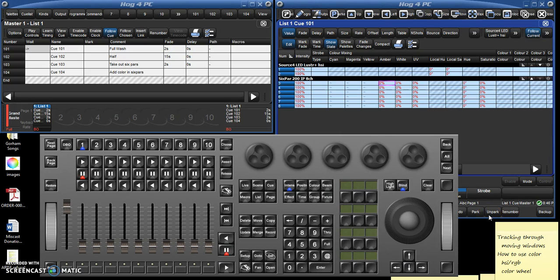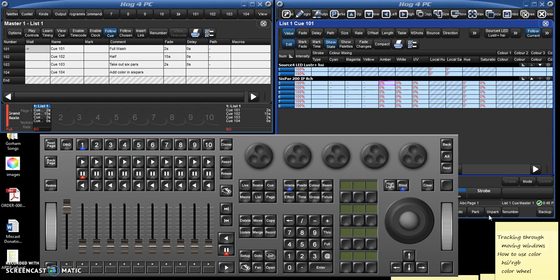Hello, Ian Finley here with Research Triangle High School. This is the third in our very basic, very elementary tutorial on the use of the Hog4 PC system.